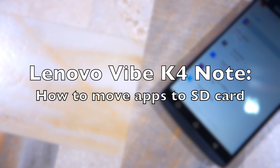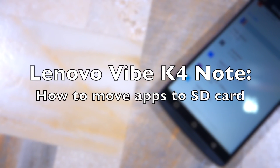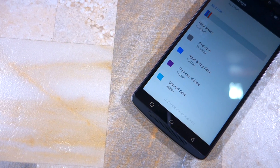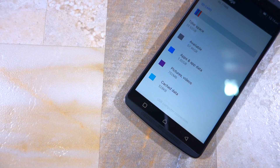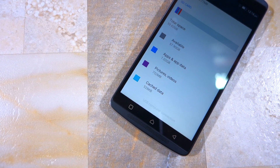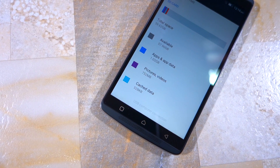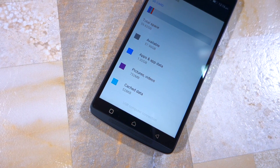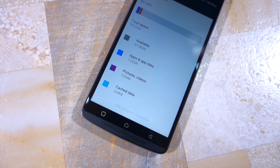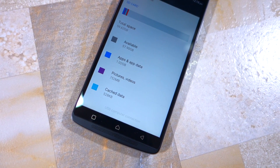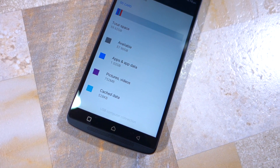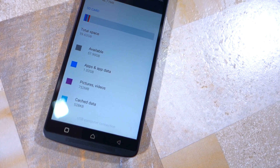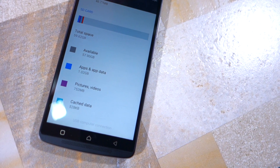Namaste guys, Rajesh here, and in this video I'll be showing you how to move applications from internal storage to external storage on your Lenovo Vibe K4 Note. Now unlike other Android devices, the process is not as simple and straightforward on the Vibe K4 Note. After installing a microSD card, you need to first set it as the default write disk, and it is only after that that you will get the option to move apps to SD card.